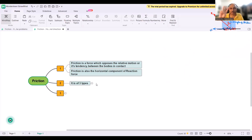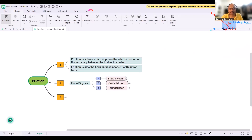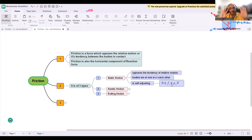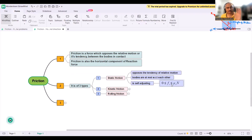Friction is of three types: static friction, kinetic friction, and rolling friction. Static friction opposes the tendency of relative motion — it acts when the bodies are at rest with respect to each other. Why is it called static? Because the bodies are at rest with respect to each other. It is self-adjusting.